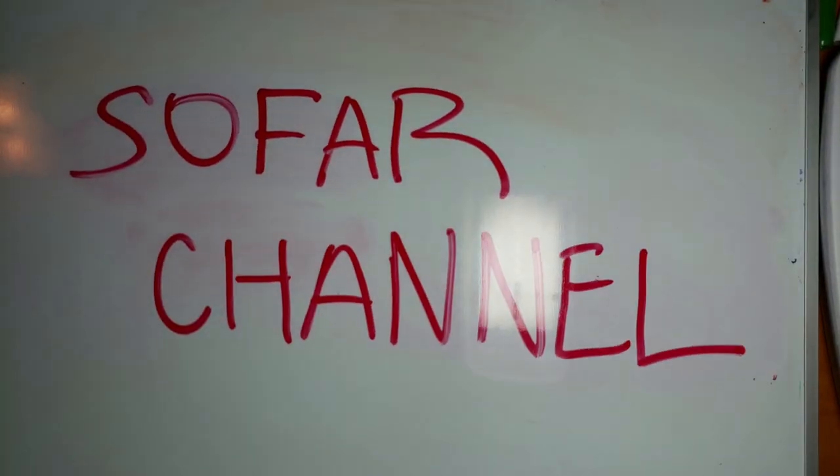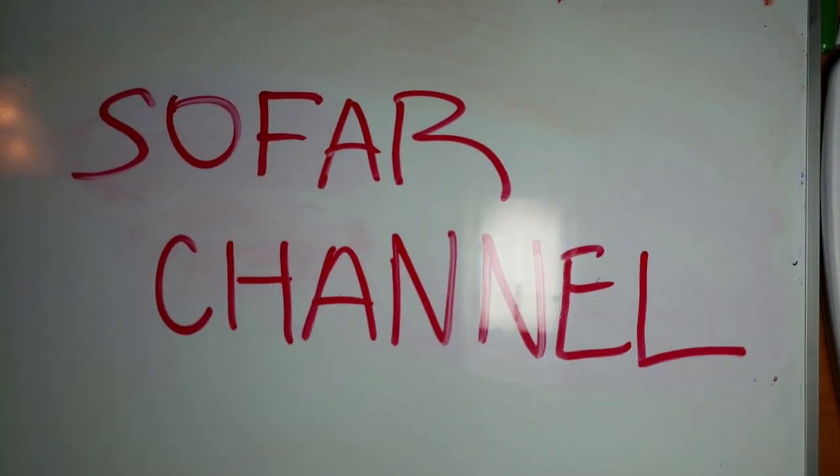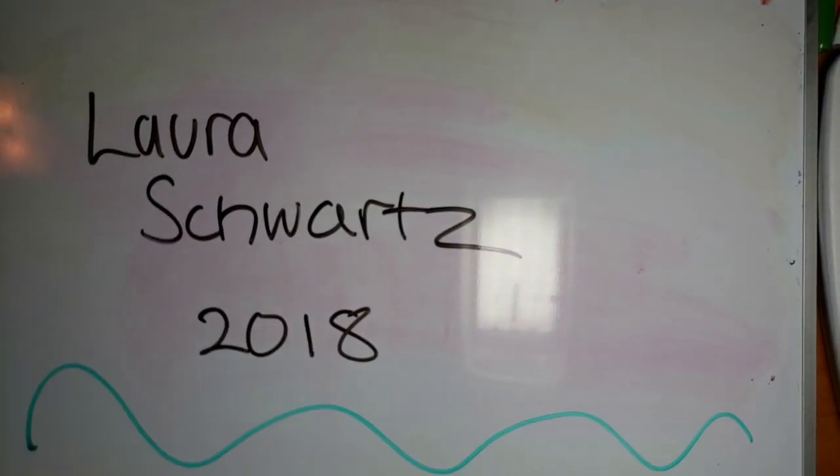The SOFAR channel is a simple natural phenomenon to understand once you see how the physics works.